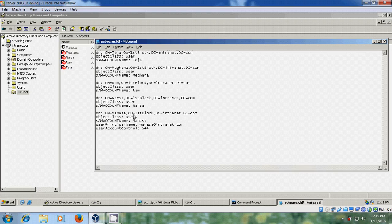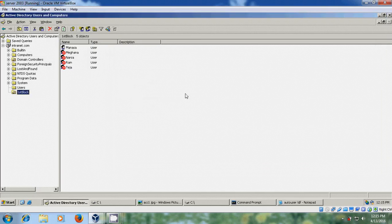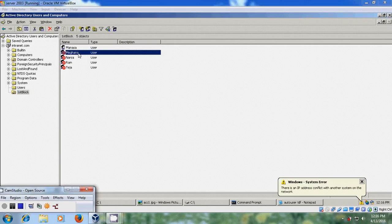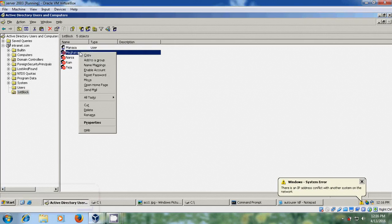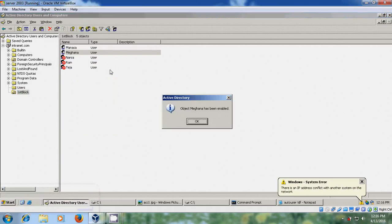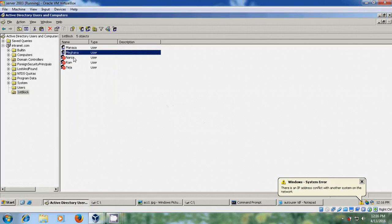Because in creating the LDF file I have given user account control for only the Manasa account. Here I am not assigning user principal name and user account control for any other users. That's why only user account control for the user account Manasa is enabled. To enable all these accounts just right-click and please select enable account.